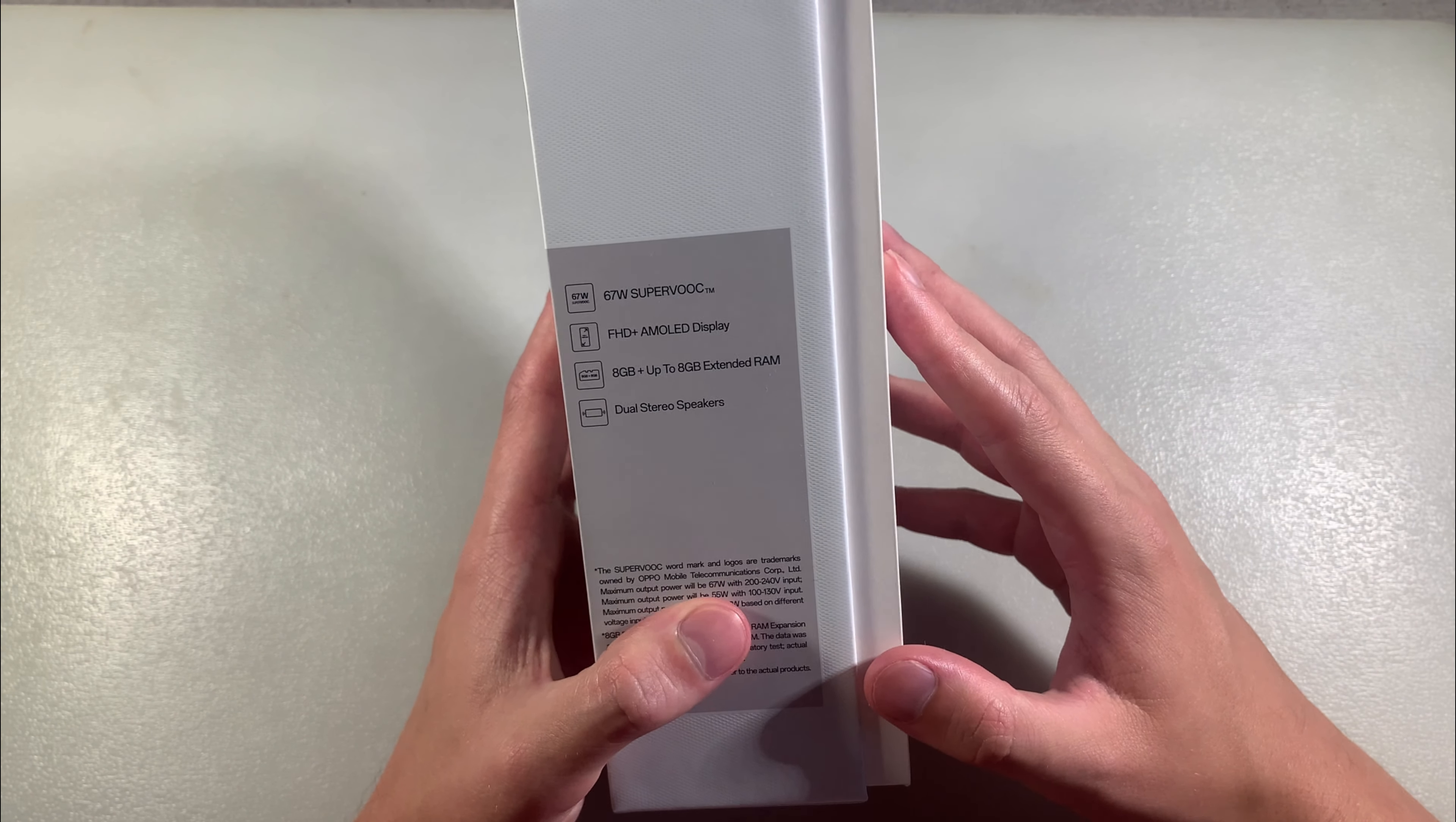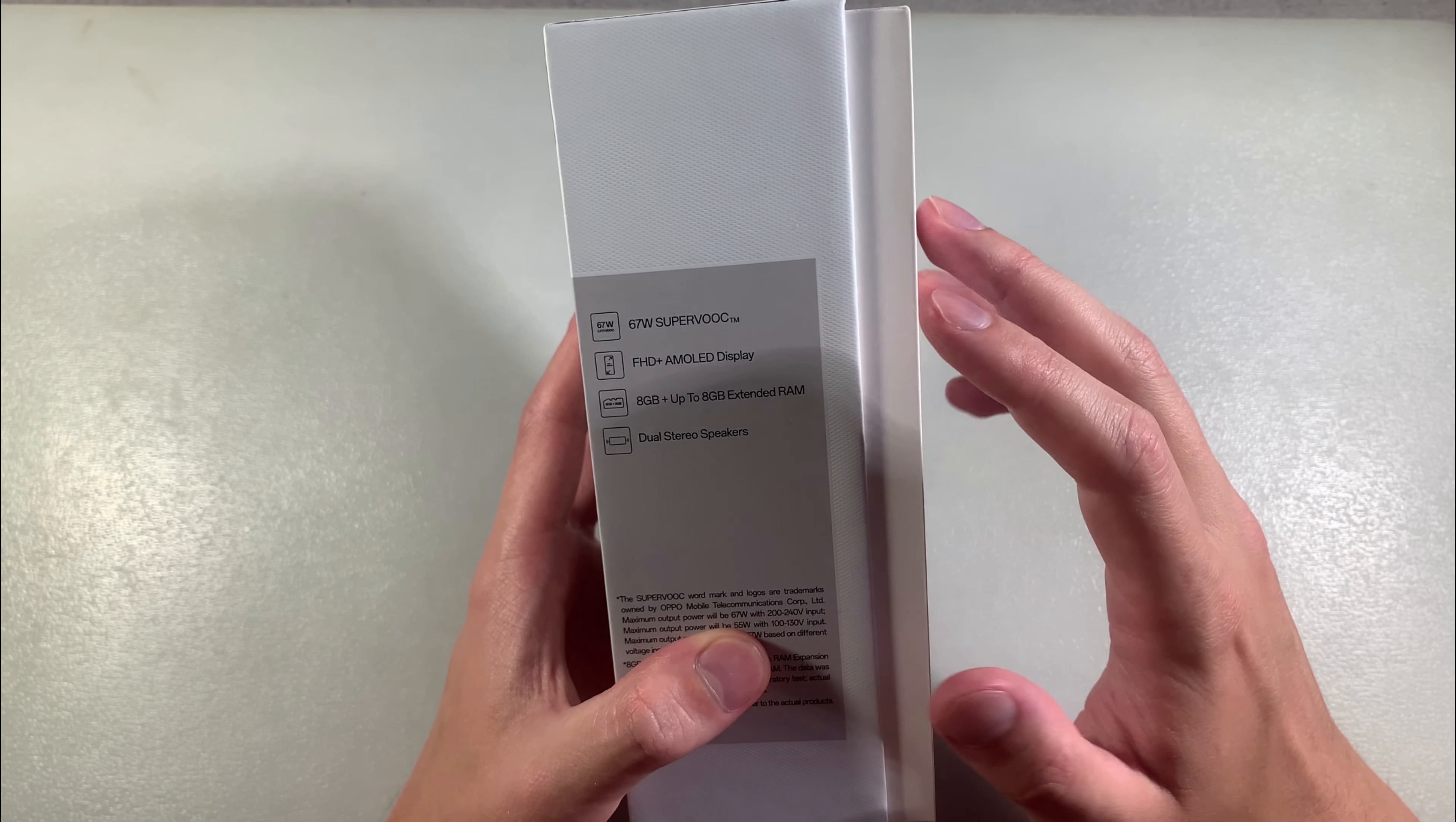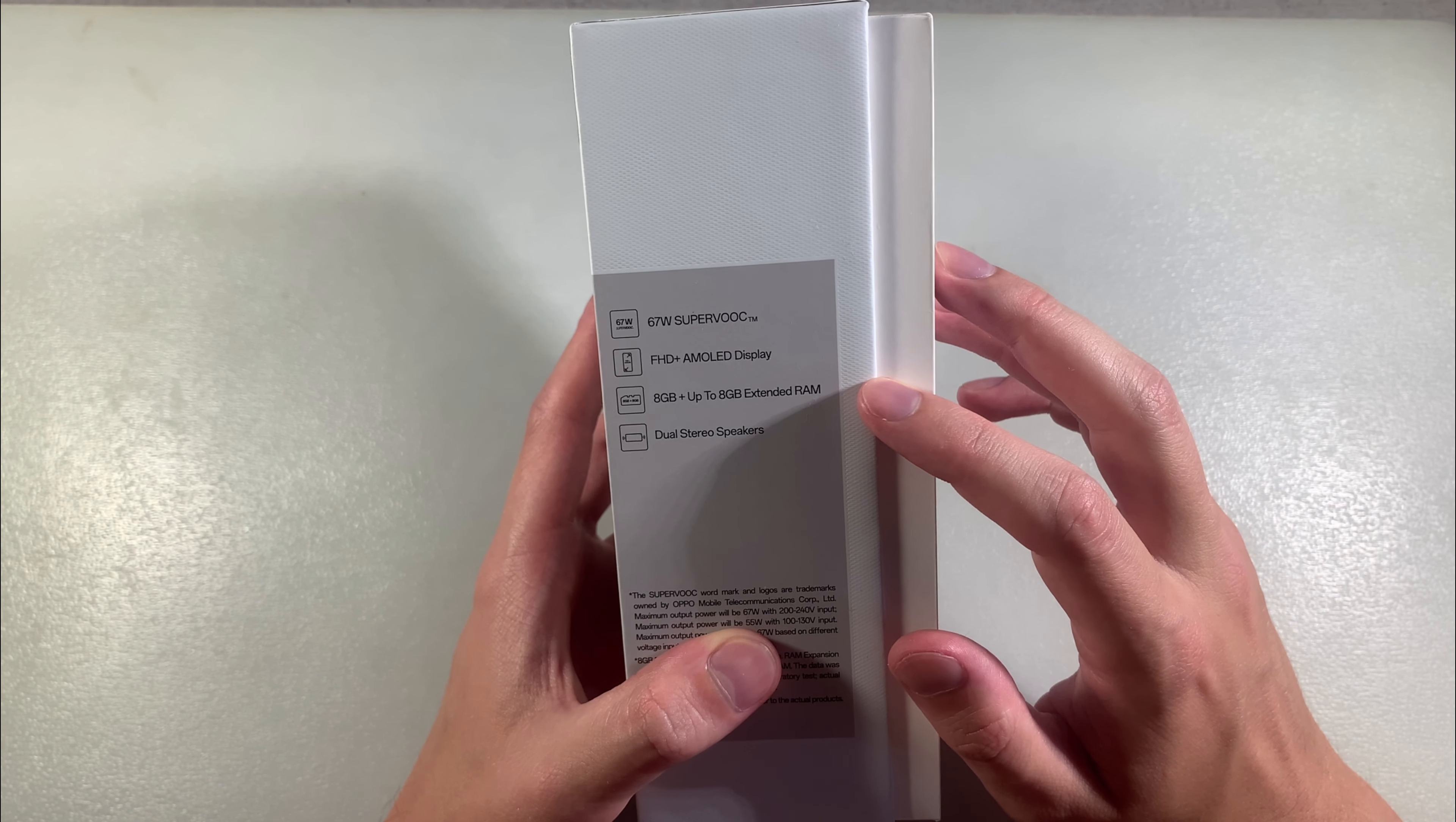In the box we have a SuperVOOC charger. The device features a Full HD Plus AMOLED display, 8GB RAM with up to 8GB extended RAM, and dual stereo speakers.